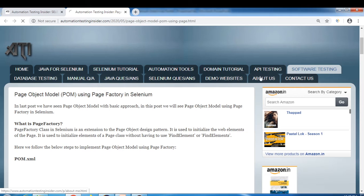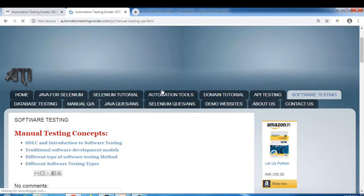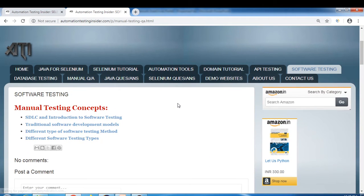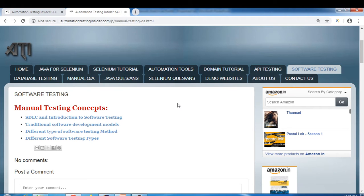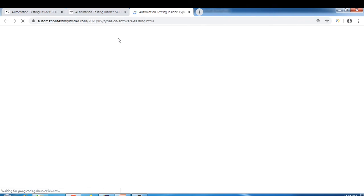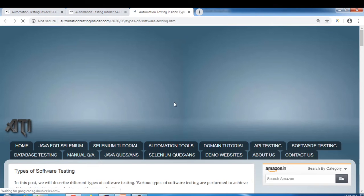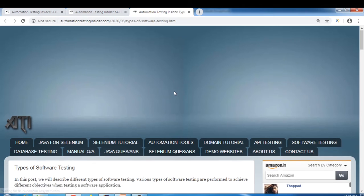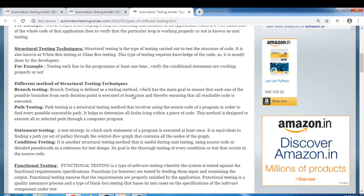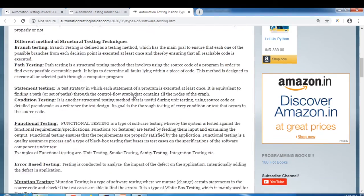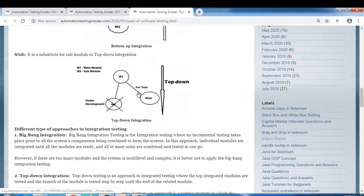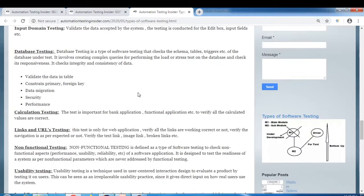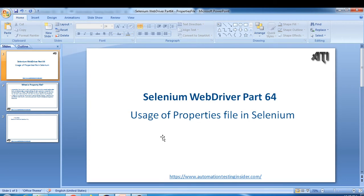I've also posted some things on software testing. If you click on that, you can see manual testing concepts, SDLC, introduction to software testing, traditional software development models, different types of software testing methods, and different software testing types. So you can go through those posts as well.